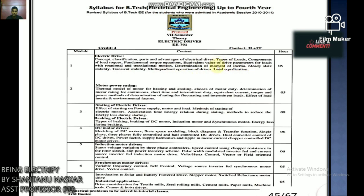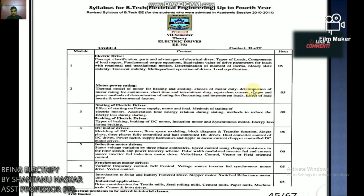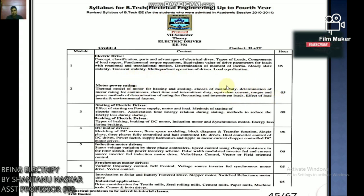Today we will discuss the thermal model based on motor power rating. Topics include thermal model of motor for heating and cooling, classes of motor duty, determination of motor rating for continuous, short time, and intermittent duty, and equivalent current, torque and power methods for fluctuating and intermittent loads.